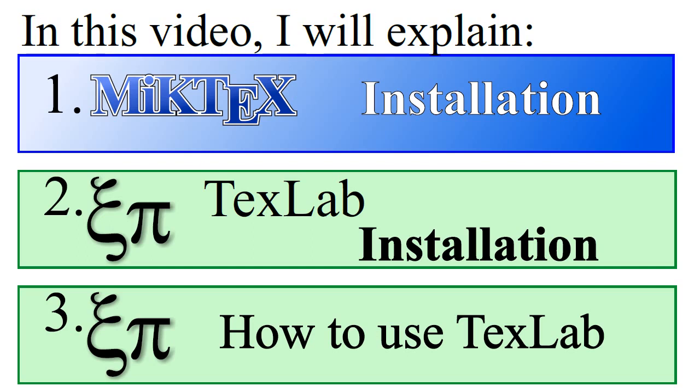In this video, I will explain MiKTeX installation, TextLab installation, and how to use TextLab.